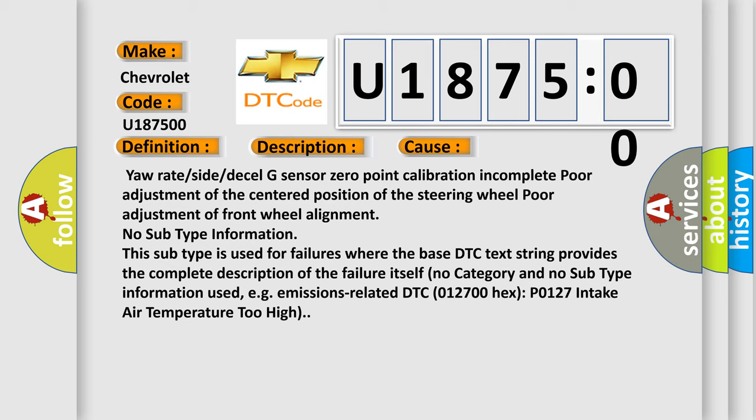No subtype information. This subtype is used for failures where the base DTC text string provides the complete description of the failure itself. No category and no subtype information used, e.g. emissions related DTC 012700 hex P0127 intake air temperature too high.